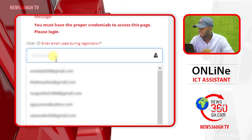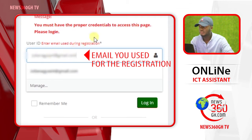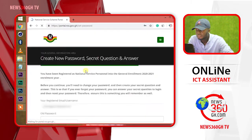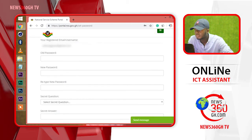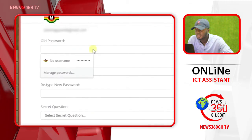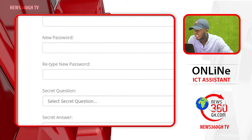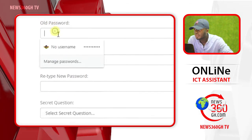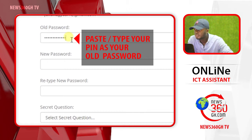Type the email you used for registration, then login. Scroll down. The requirements here are: old password, new password, retype new password, and secret question. Your old password is your PIN code — make sure you type it correctly or paste it.